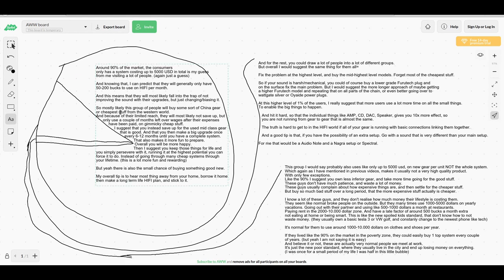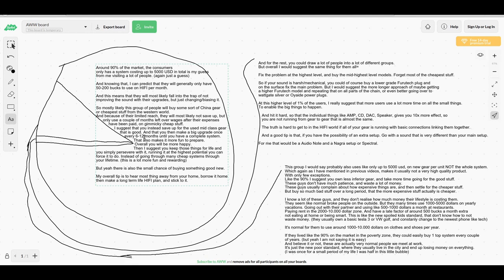Fall into the trap of trying to improve their sound with upgrades by just changing and buying. Most likely this group will buy some sort of China gear or the cheapest stuff from the Western world. Because of their limited money, they will most likely not save up but only use a couple months of leftover wages and spend it on gimmicky stuff.